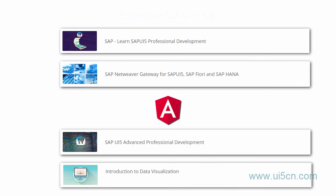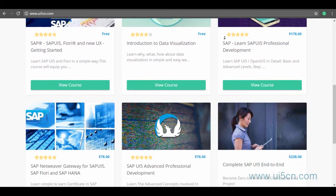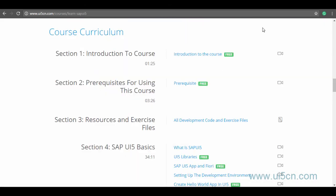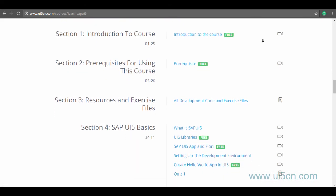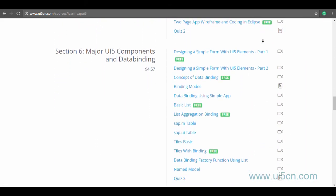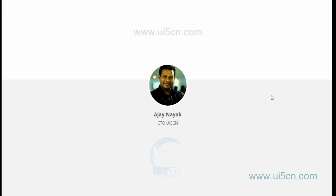So join today our special platform which we have exclusively designed for you, and I welcome you all to our platform. Thank you for watching this video. My name is Ajay Nayak.